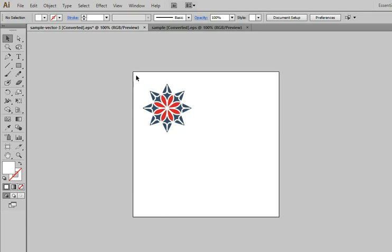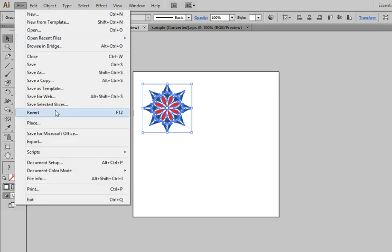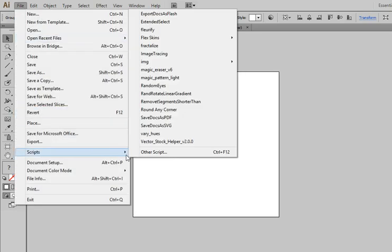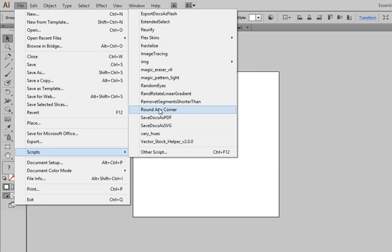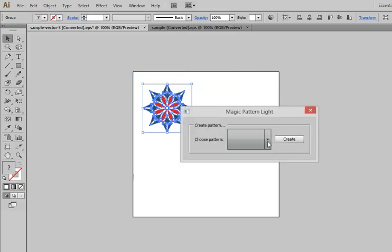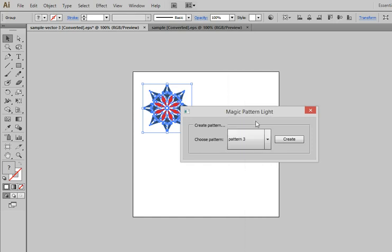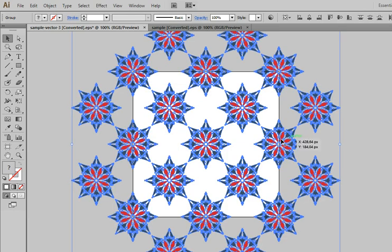Let's try the script. Select any sample of your art. Run the script Magic Pattern Lite. There are 10 basic templates for patterns. Just choose one. Click create pattern and get your new pattern.